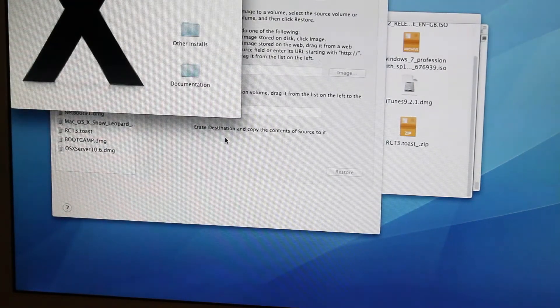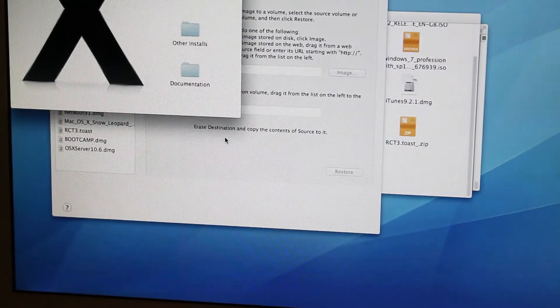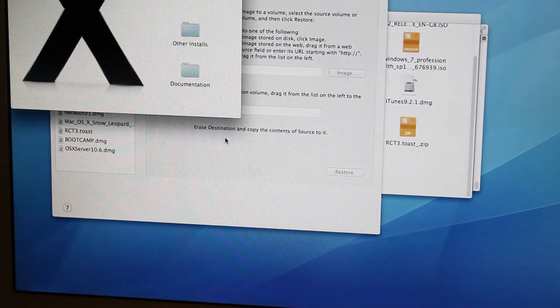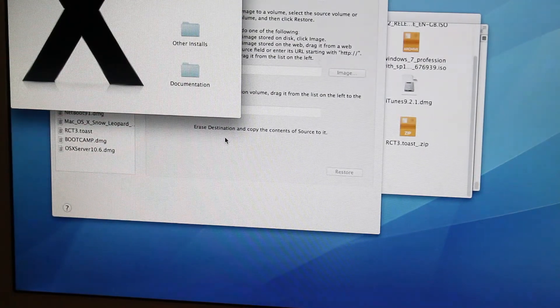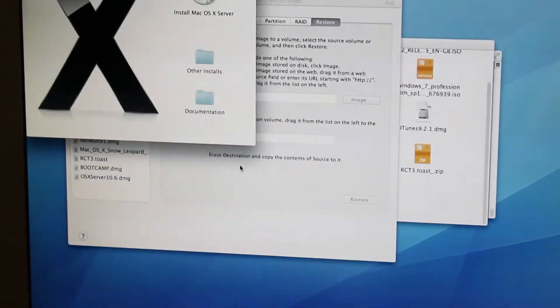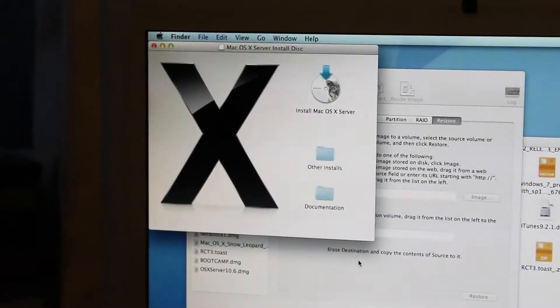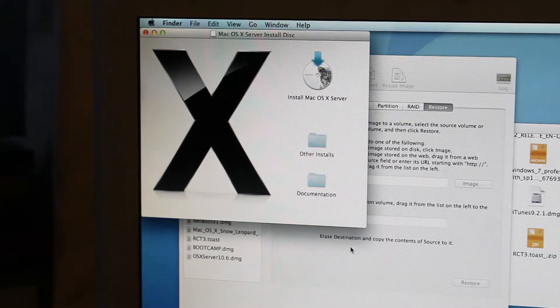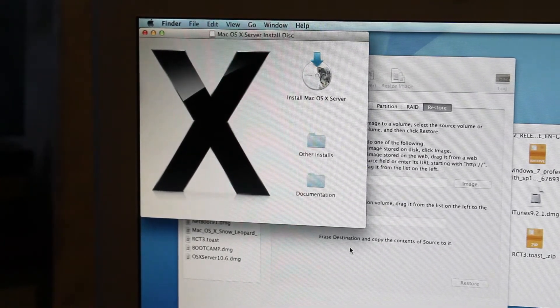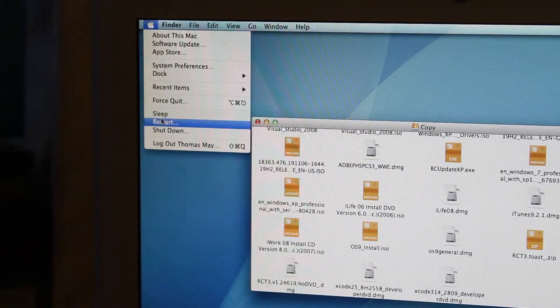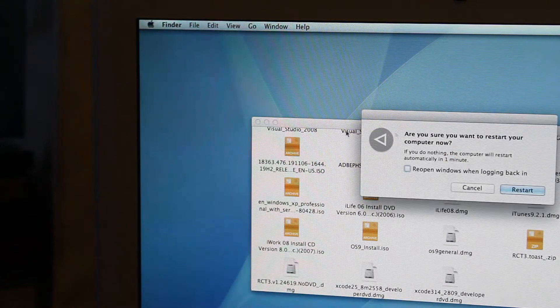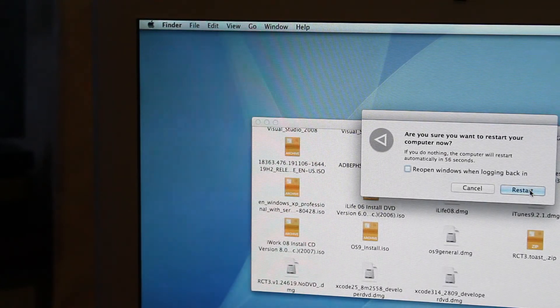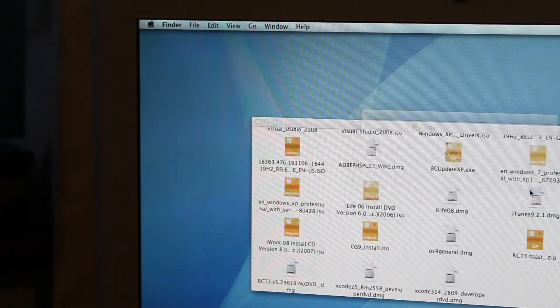Hey, there we go. Okay. It worked this time. Fine. So, we have Install Mac OS X Server. We should be able to just now hit restart and hopefully get somewhere with that.